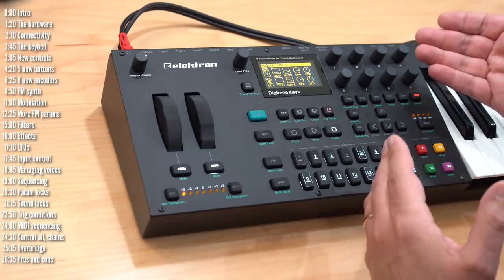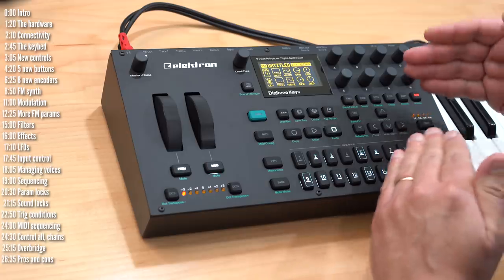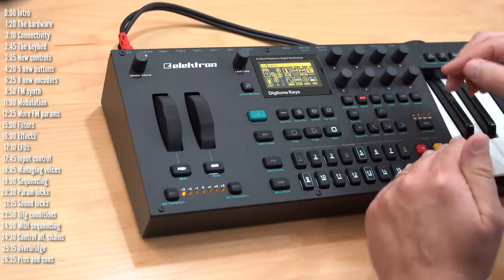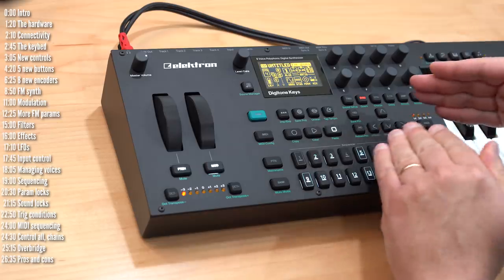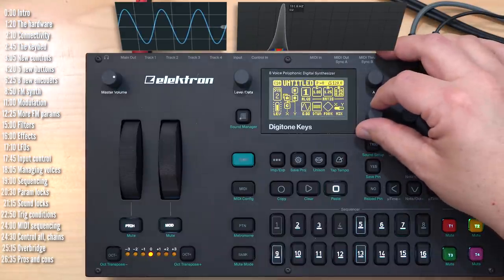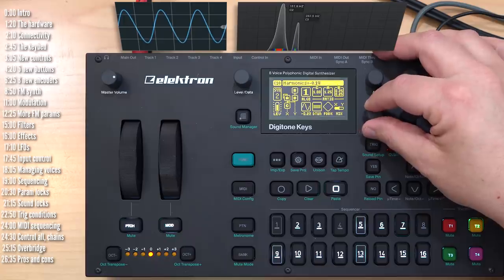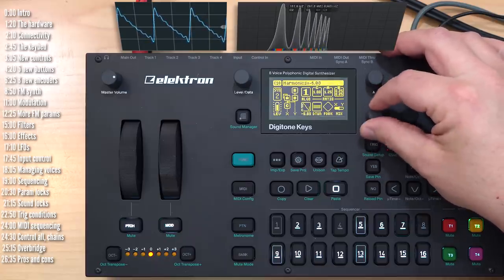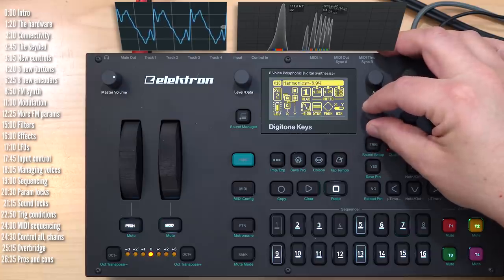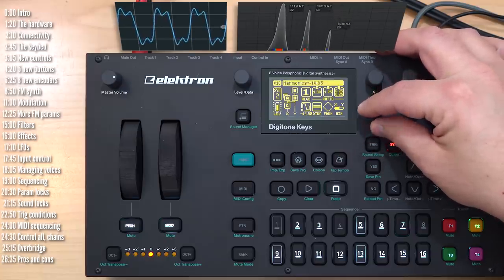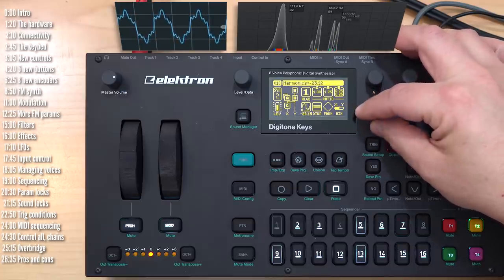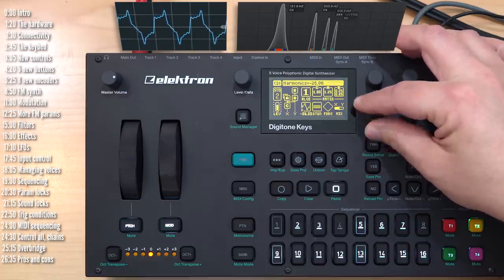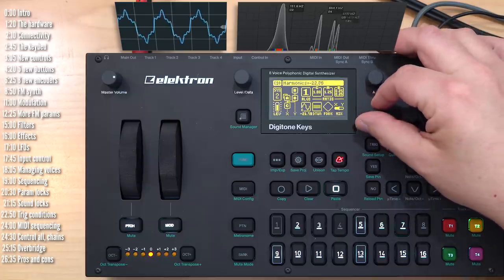A nice twist that Elektron have added to Digitone's FM engine is that aside from regular sine waves, it can also generate sounds with additional harmonics in the oscillator itself. So take a listen and look at the scopes to what happens as I turn this knob. Additional harmonics get added, then taken away, then added differently, and these all obviously sound differently when you modulate them.